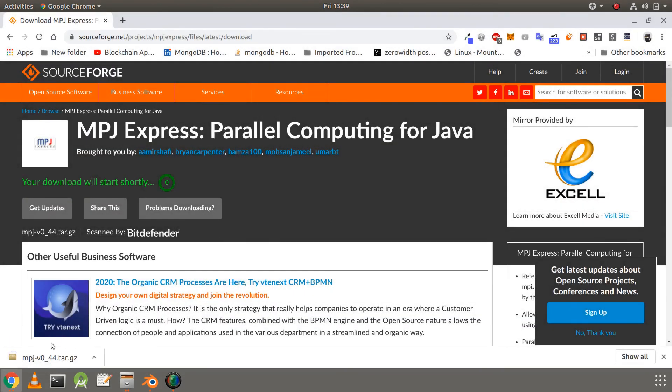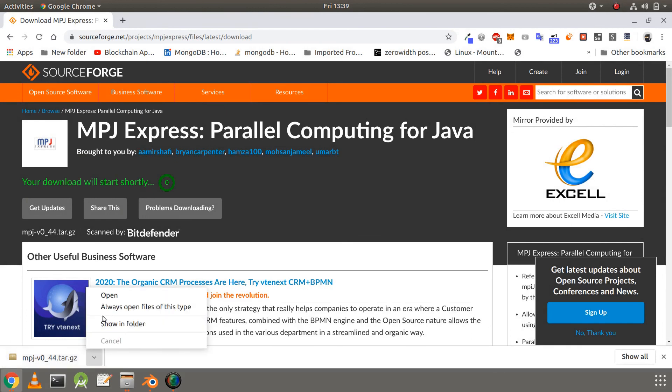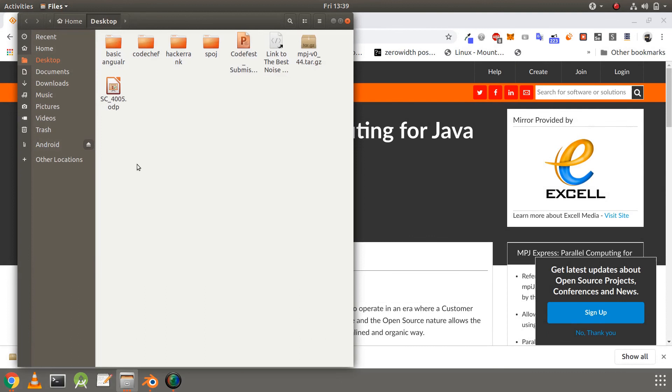So it's already downloaded. Now let's view it if it is downloaded correctly. It is saved in my desktop. All right.